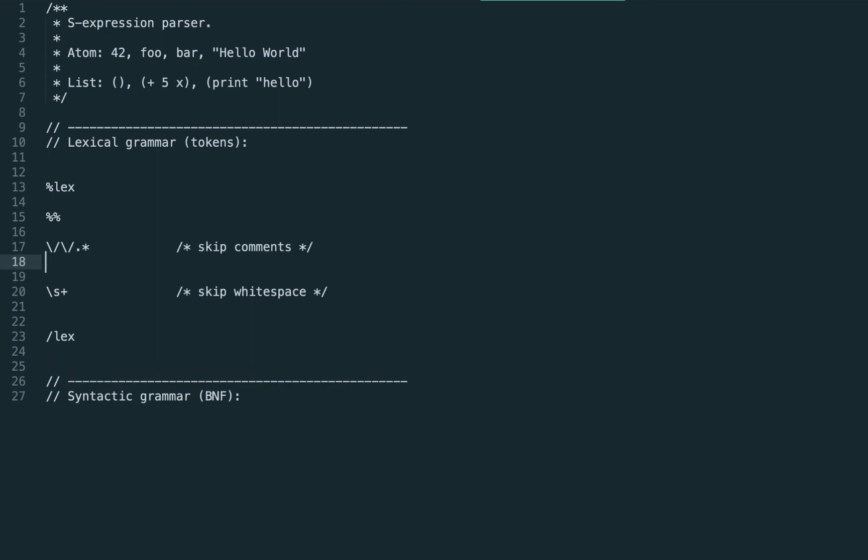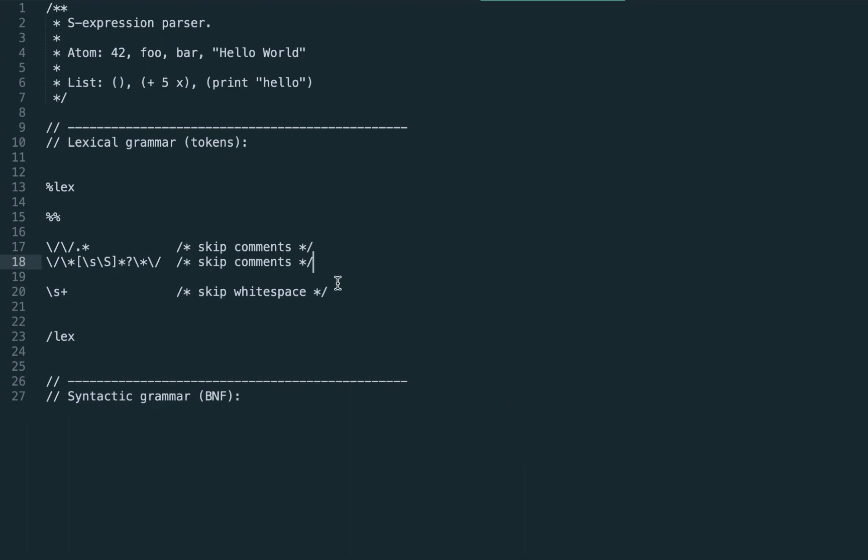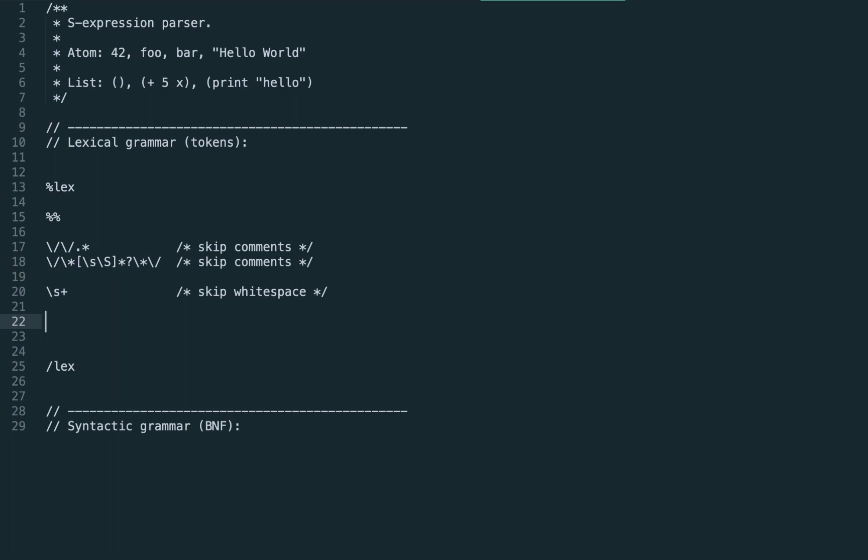The same we do for the comments. For the single line comment slash slash and for multi-line comment, this is the regular expression. If the tokenizer meets any of these things it doesn't return anything, that is, the tokens will be skipped.